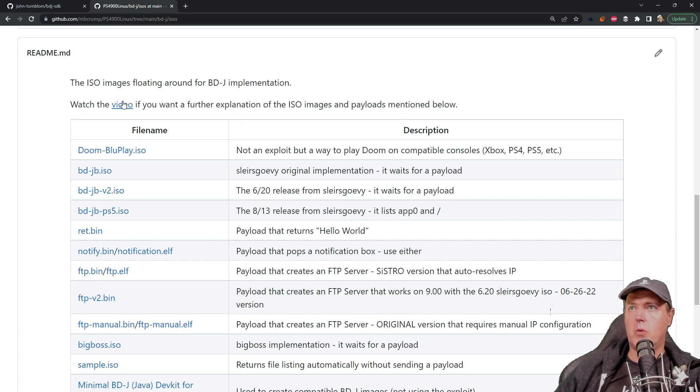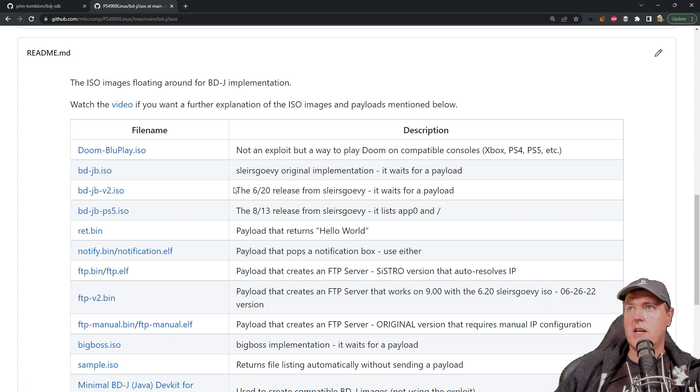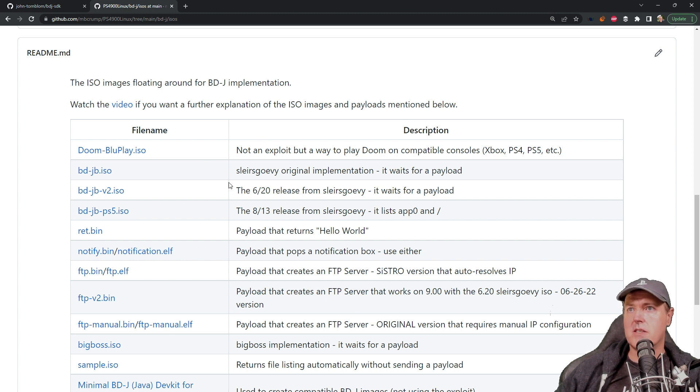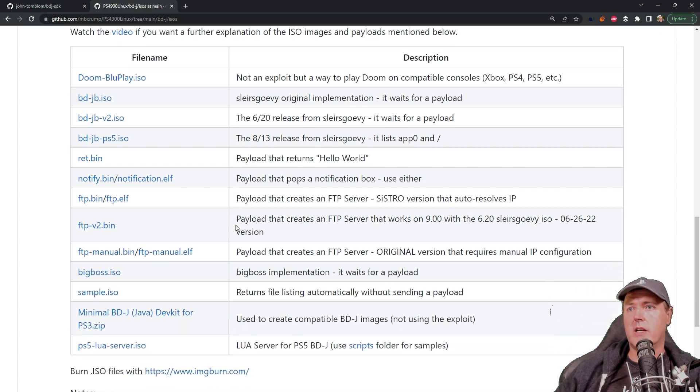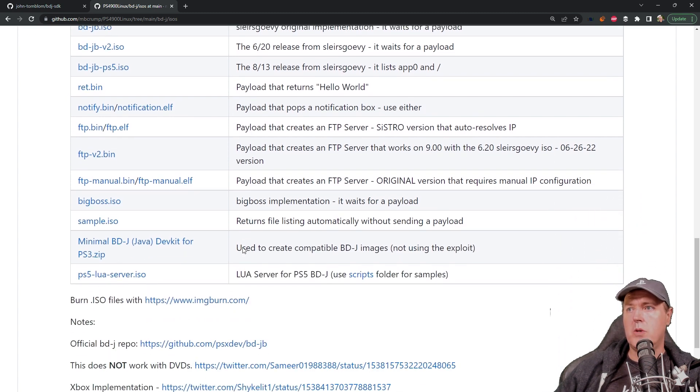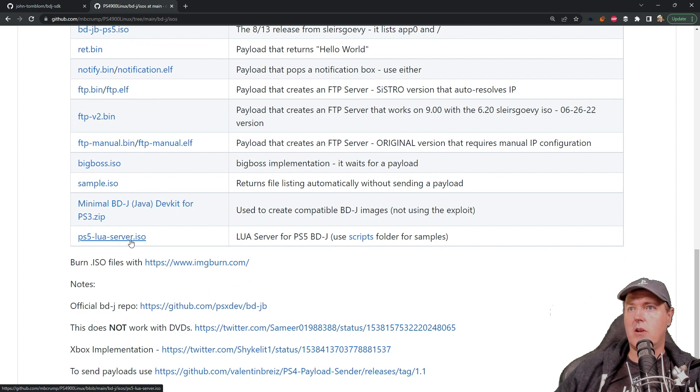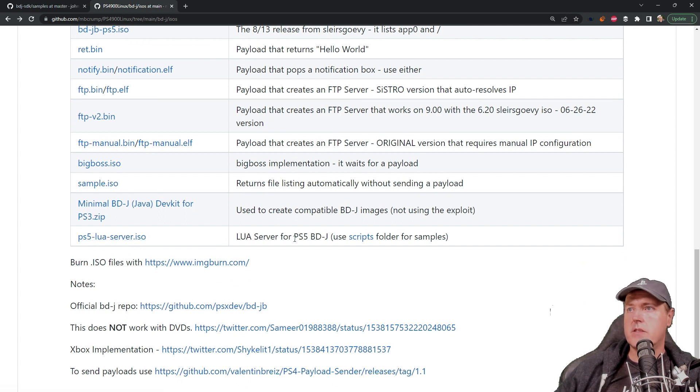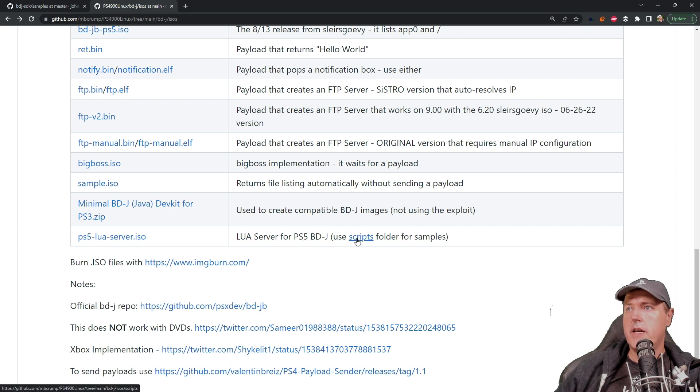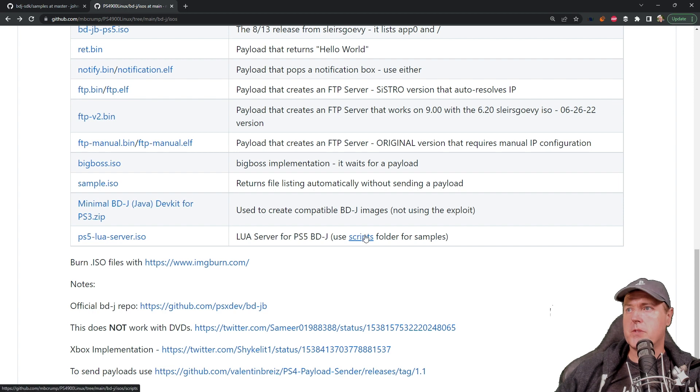So again you can watch a video that I've linked to that's on my channel that gives you a further explanation about the ISO images and even some of the payloads that you can run here. But the one that you're going to want is going to be this one right here which is just called ps5 lua server dot ISO. It says lua server for ps5 bdj and use the script folder for samples.